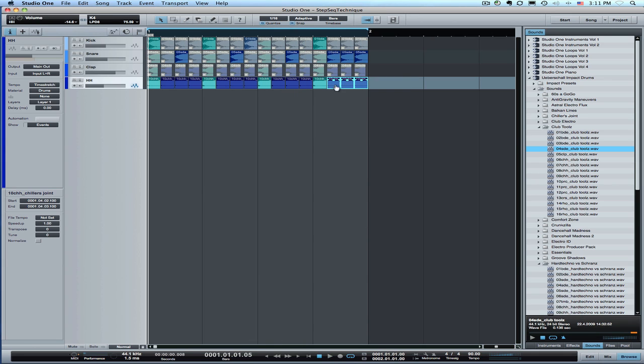Of course, if we wanted other sounds or an open hi-hat, we could have brought that in and worked with that as well. I'm also going to play around with leaving some of these out.